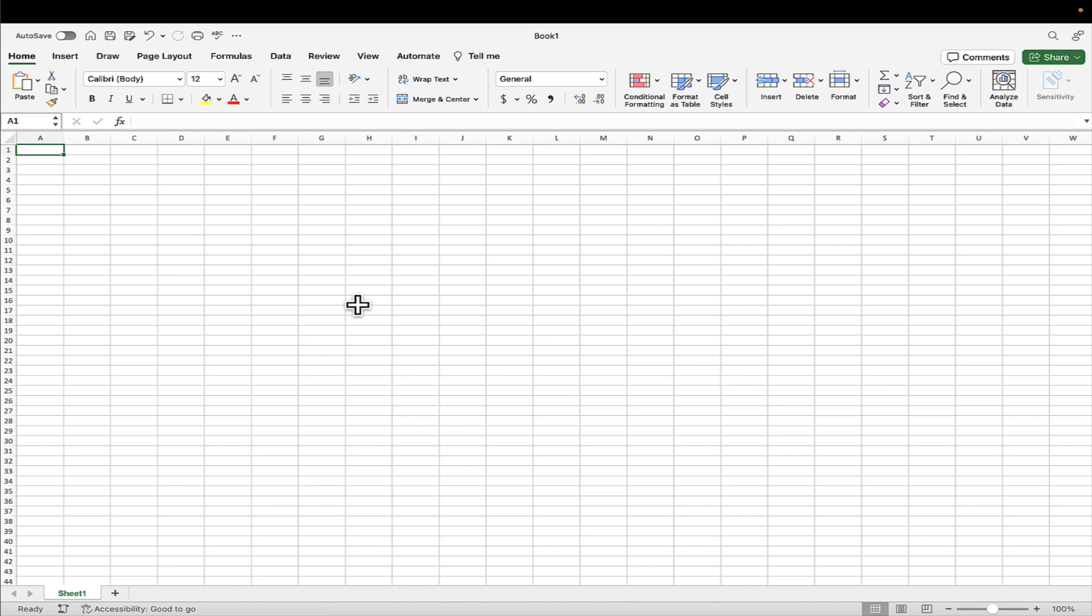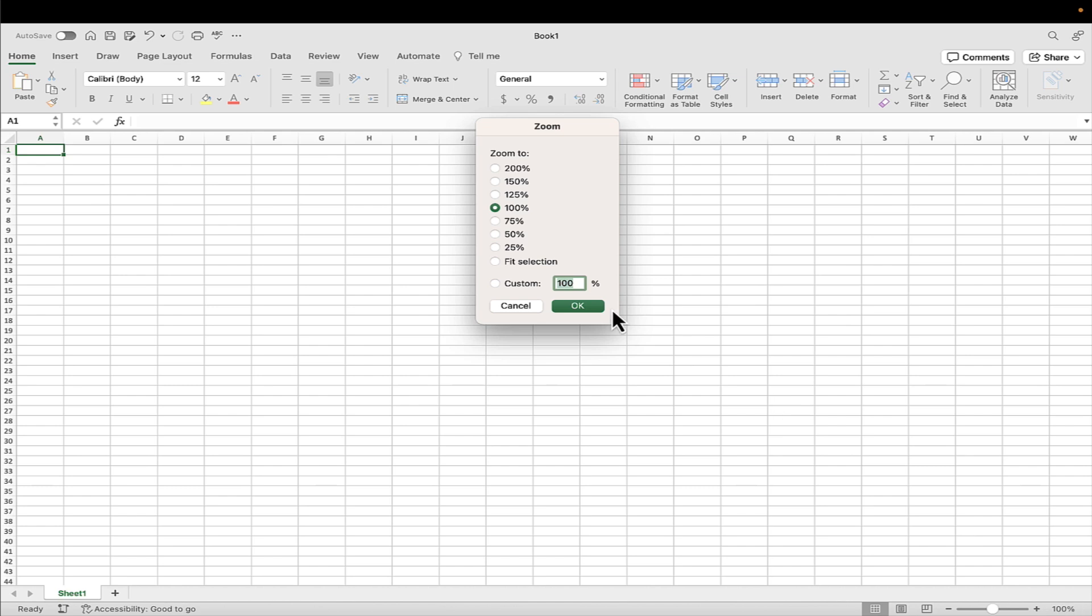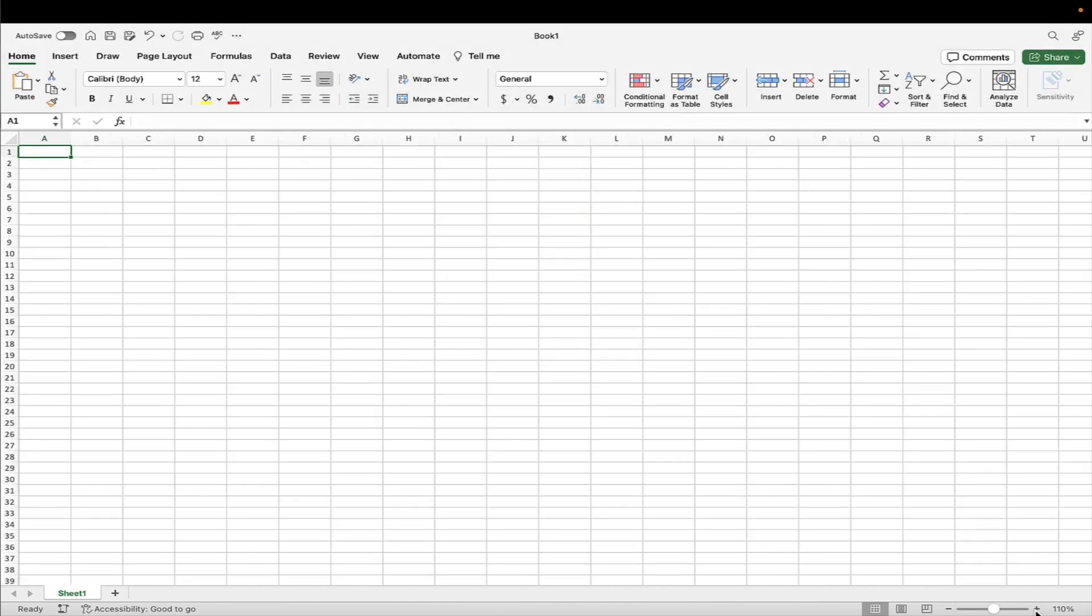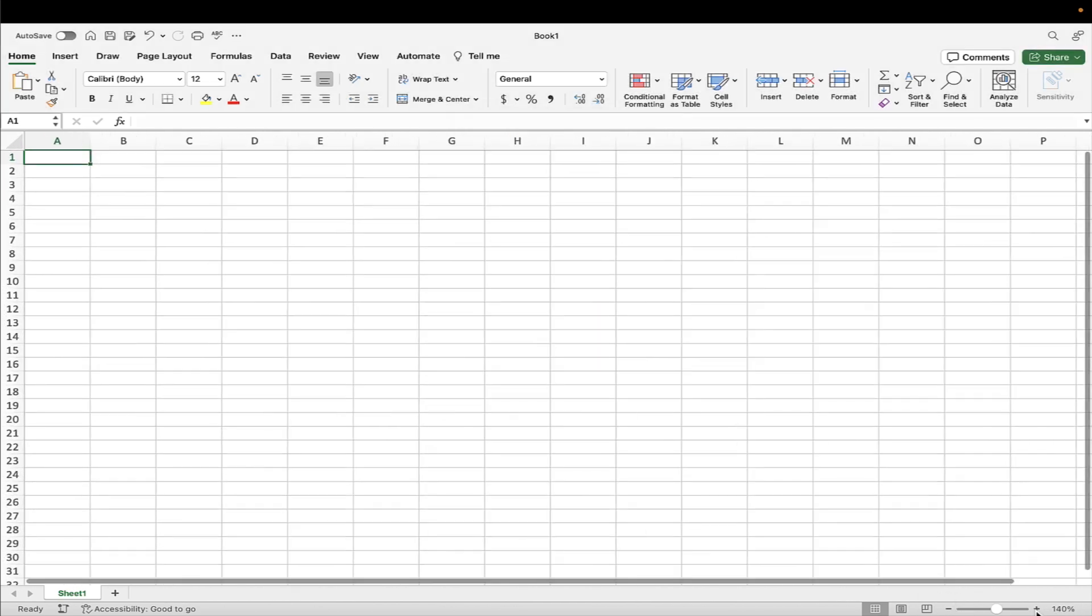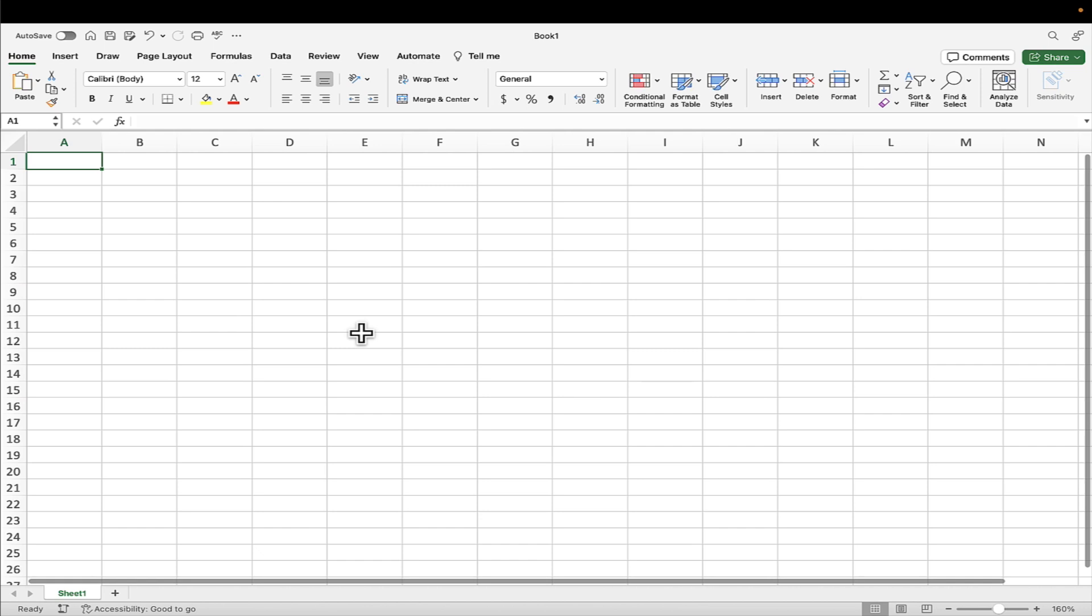But anyway, the first thing I am going to do is to zoom in a little bit on our spreadsheet. So bottom right hand corner, you can either drag the little slider or click the 100% there to choose a particular percentage. But I'm just going to click the plus to take us up to 160%, which I think is going to be about right for recording.